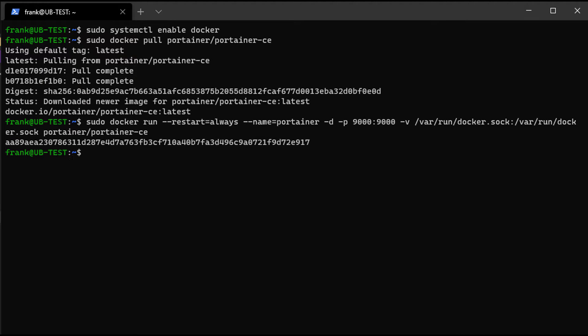And after that, we're going to run a command to run that Docker container. And we just have a few command line parameters in there, basically so that it'll start on its own and stuff like that.